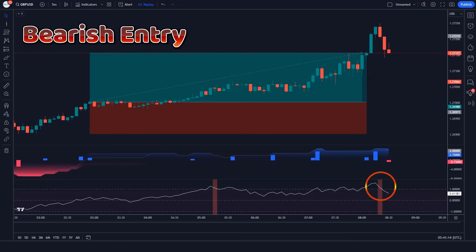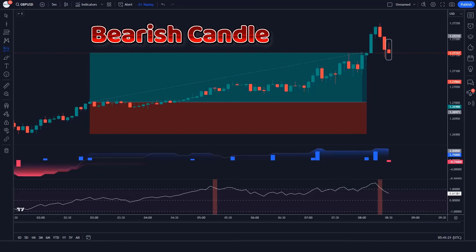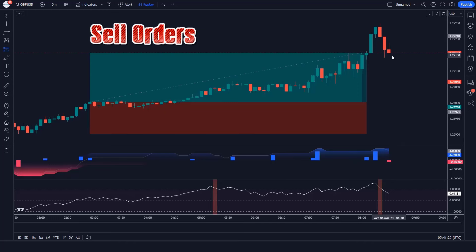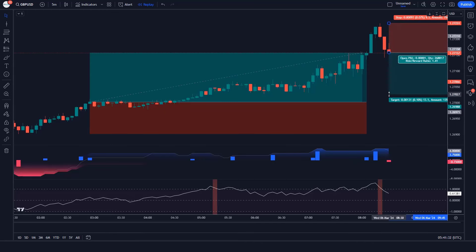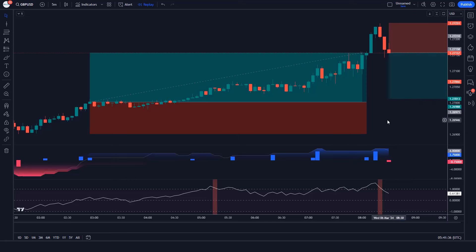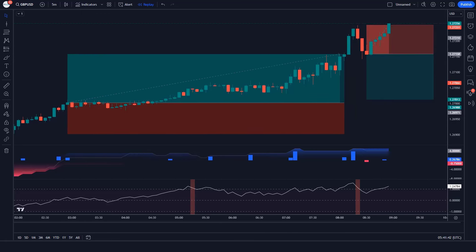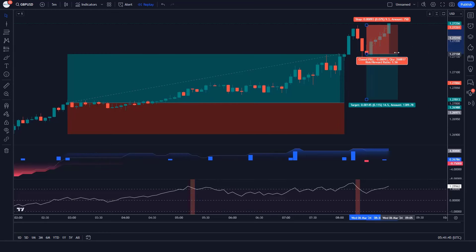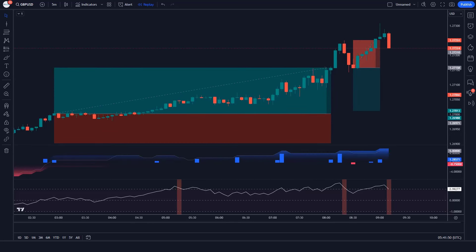Trade Example 4: The Fusion Oscillator gives bearish entry signals, FVG Oscillator bars are red, and the market made bearish candles. All conditions are met — we place a sell order. Stop loss at the higher level, risk-to-reward 1 to 1.5. We have lost this trade. Never mind — sometimes it happens. We must remember that no strategy works 100% in the market.